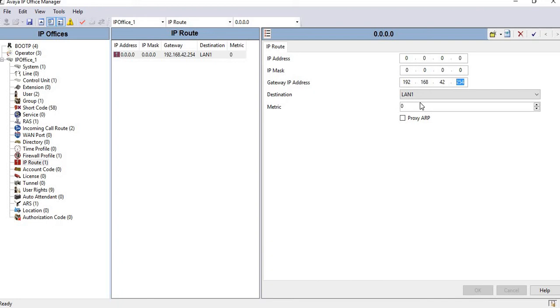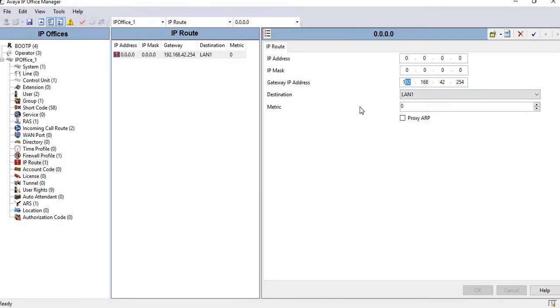The destination interface shows the two interfaces on the Avaya. As I mentioned, LAN 1 and LAN 2. My subnet 192.168.42.0 is assigned on LAN 1, so I selected LAN 1 here. Be careful when selecting the destination interface.